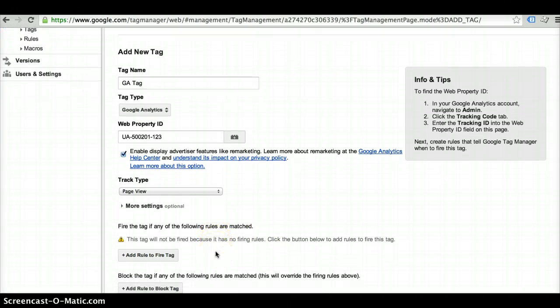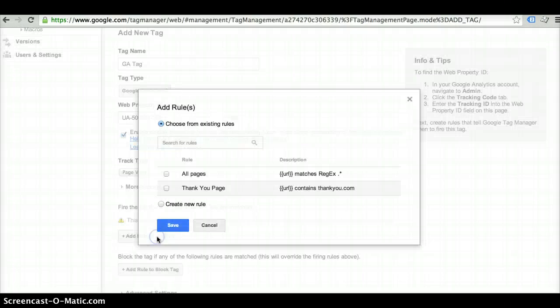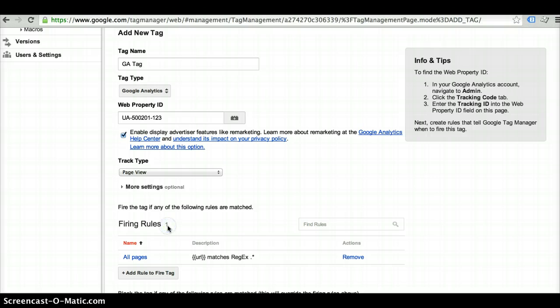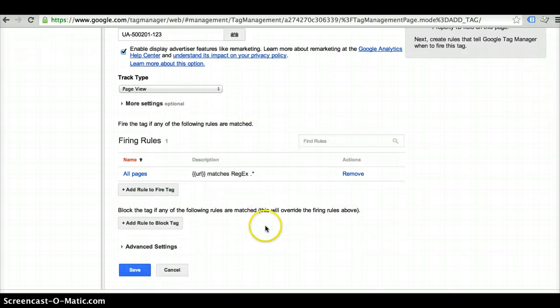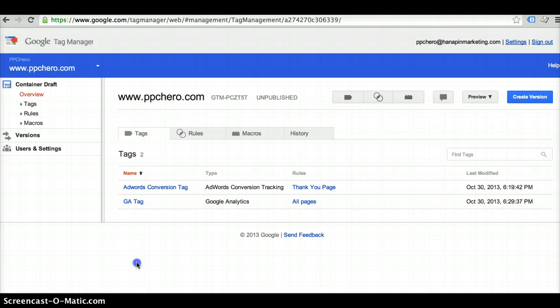The next step that you're going to want to do is add a rule to fire. With the Google Analytics tag, you want that tag to fire on every page within your site. So you would go ahead and select this rule and then save. And then you would go ahead and save.